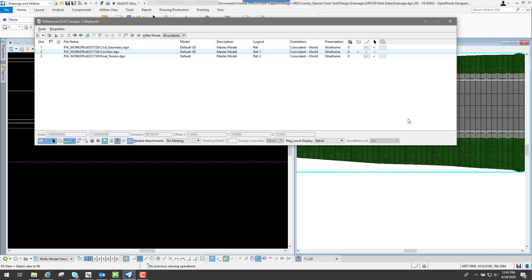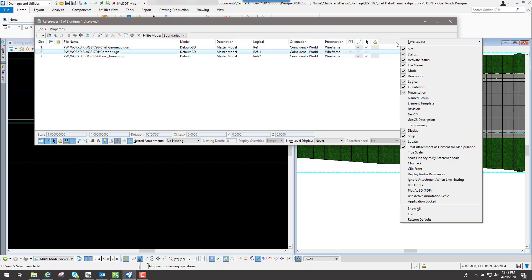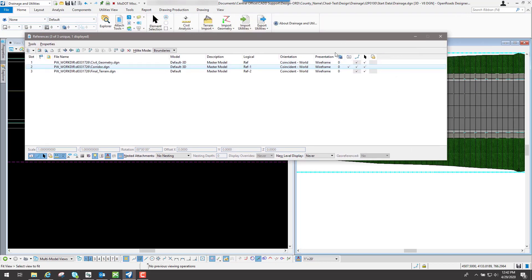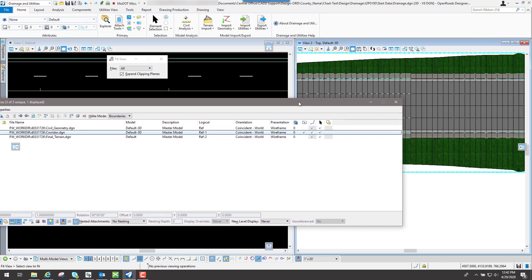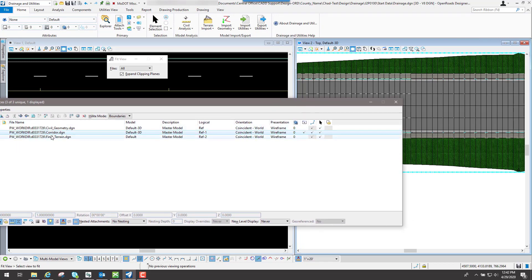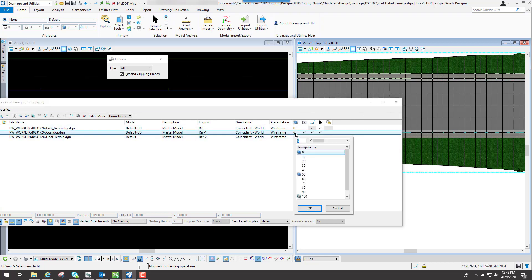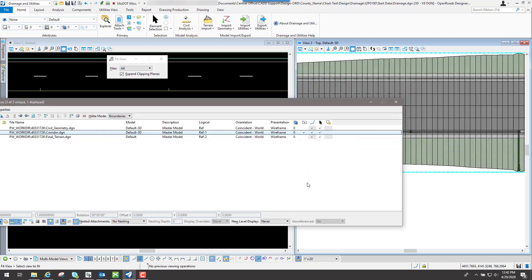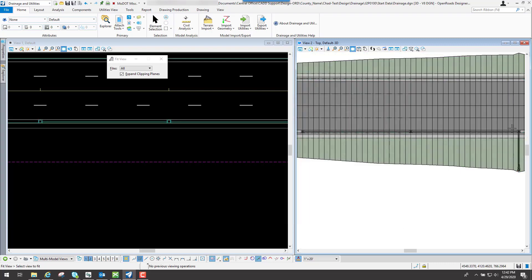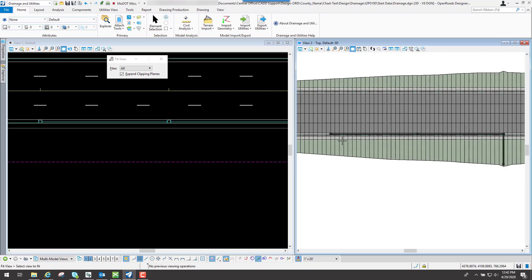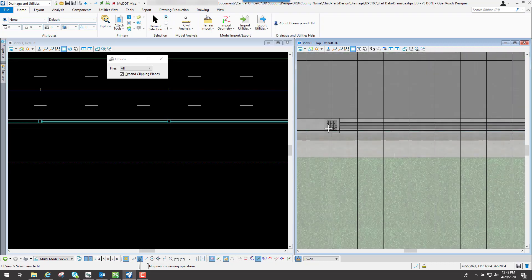And with the transparency, what you can do is actually see through that particular reference file that's out there. You can apply a transparency to it. So like this one here, I want to apply it. Let's say I want to put in a 70% transparency. So basically, I can see through that now and kind of see what's going on with my network. So now if I zoom in.